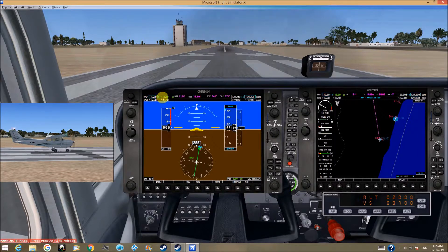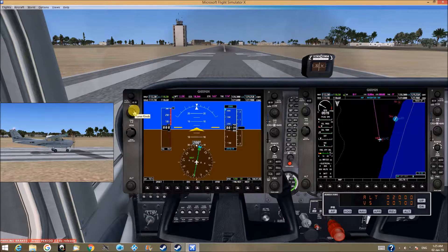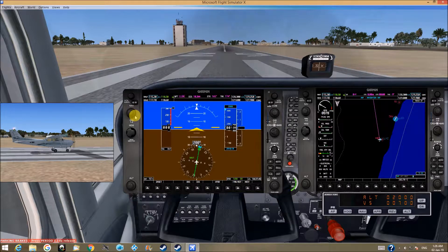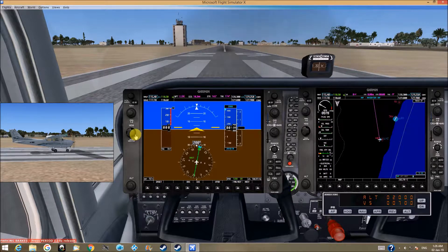I already put the nav of the ILS that I want to go to right here. To change the frequencies, I use this button here. This changes the main digits. Down here, it changes the right digits after the decimal point. The heading bug adjust knob — this is the bug, the blue one — you can change it.